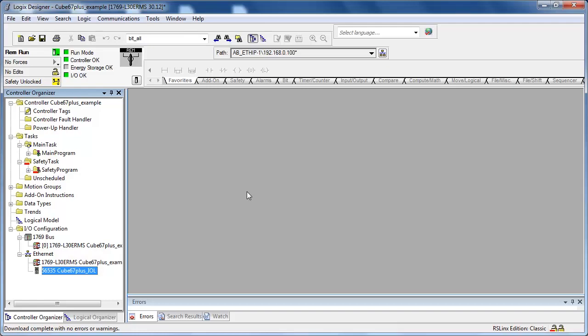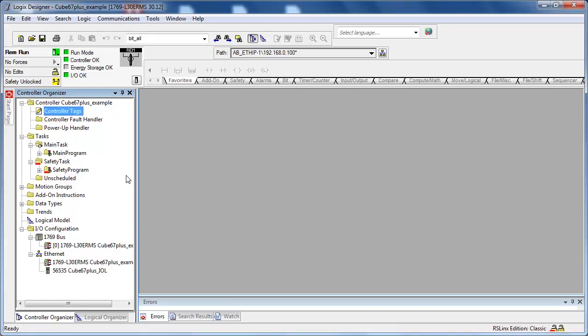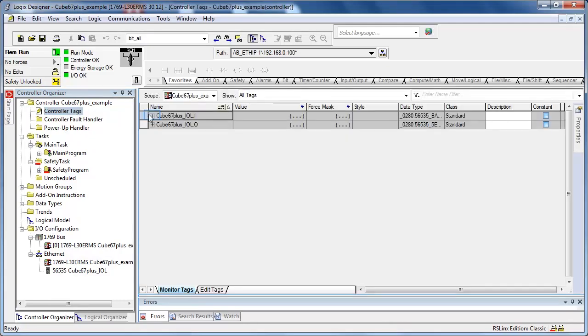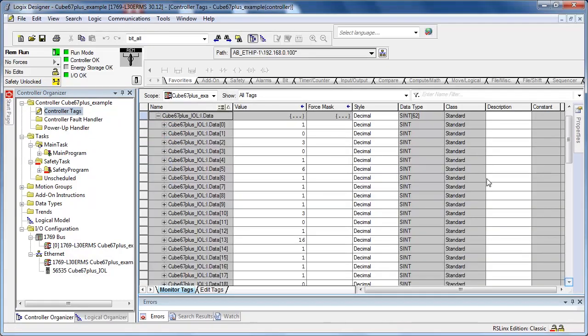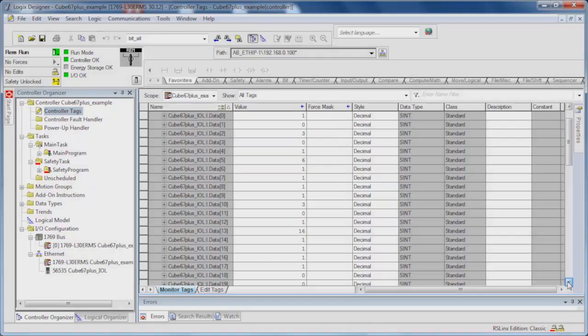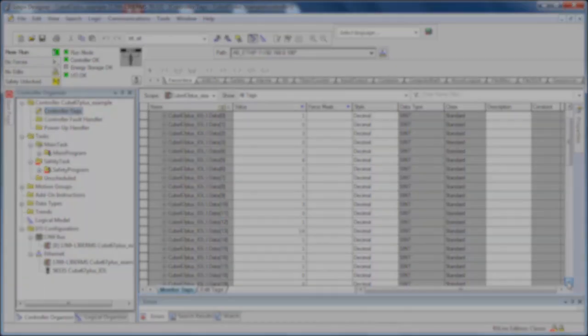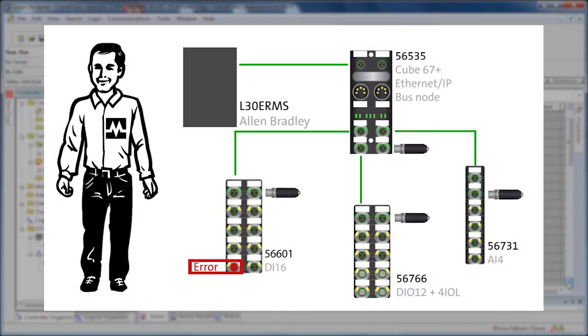If an error occurs on any IO module in the CUBE system, the diagnostic messages can be seen on the bus nodes and input data. In this case we cause two short circuits on port 6 of the 56601 module.